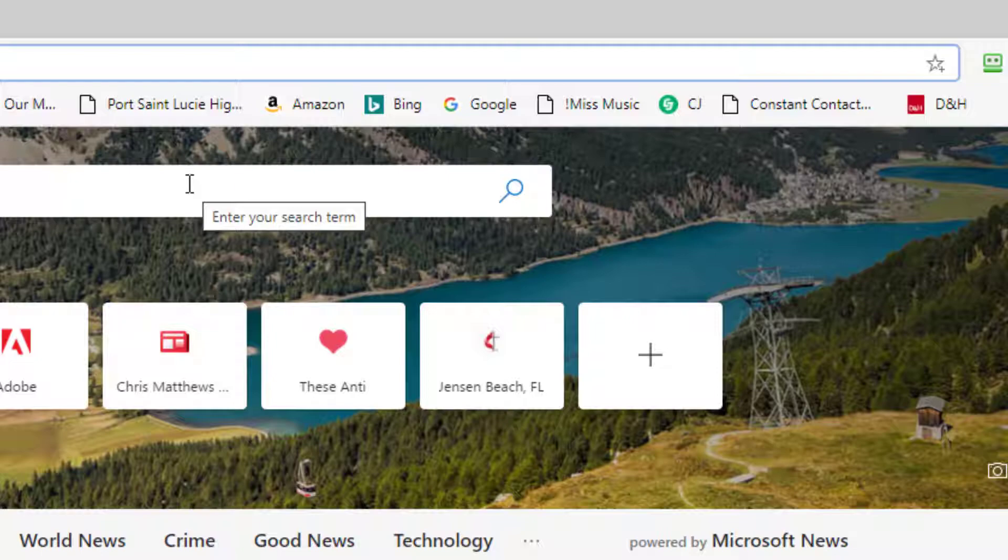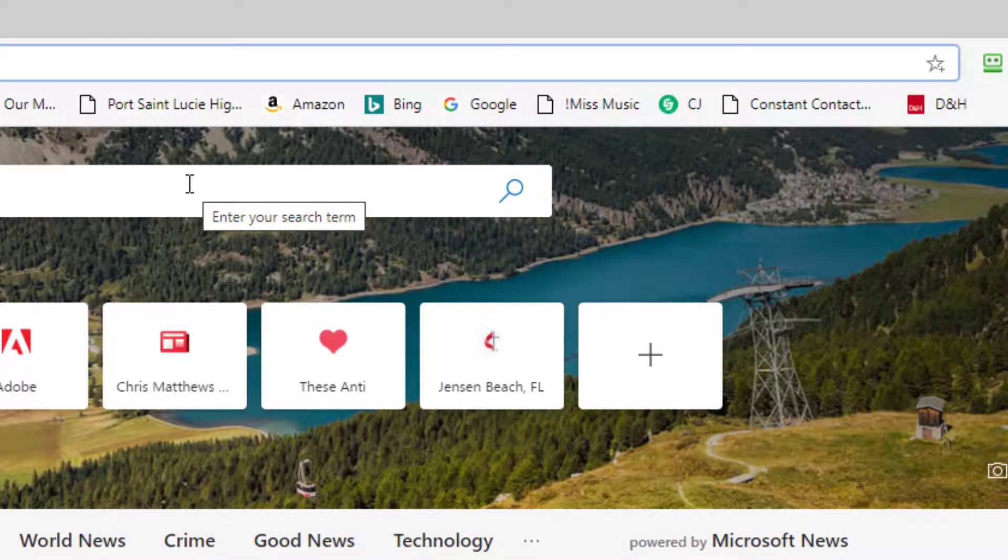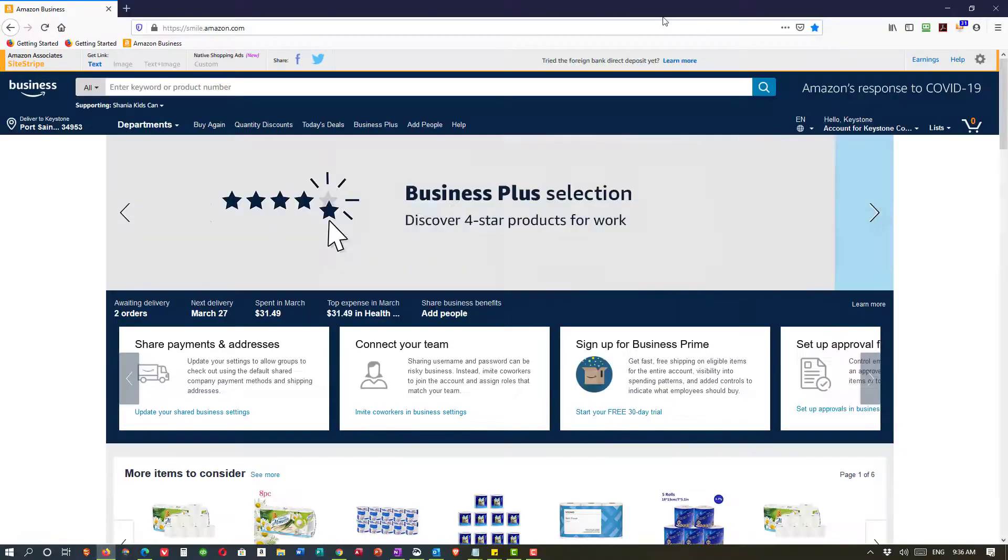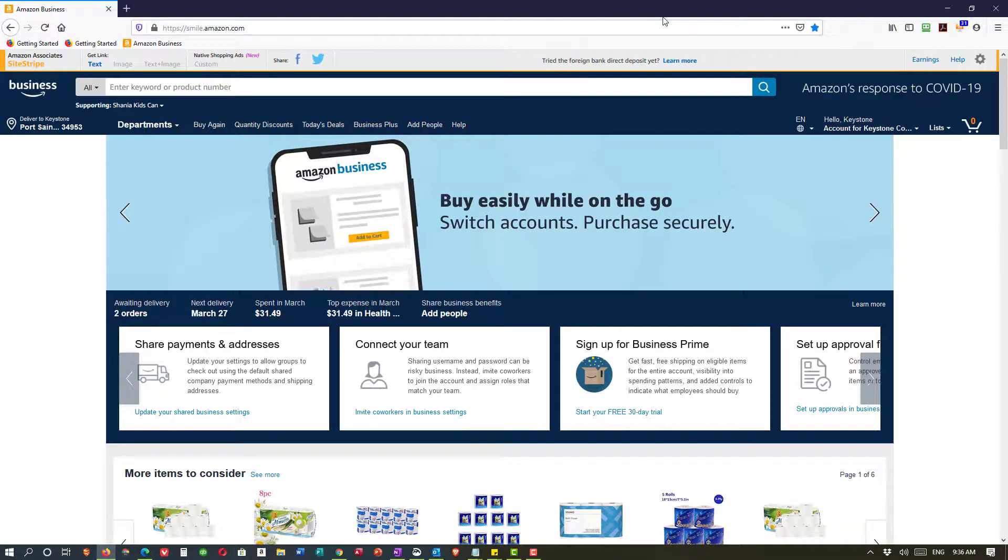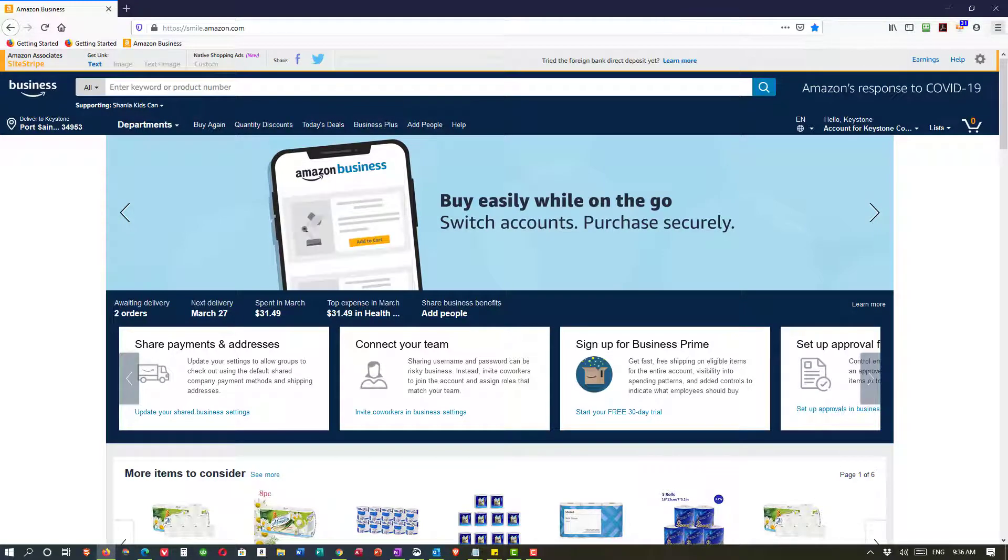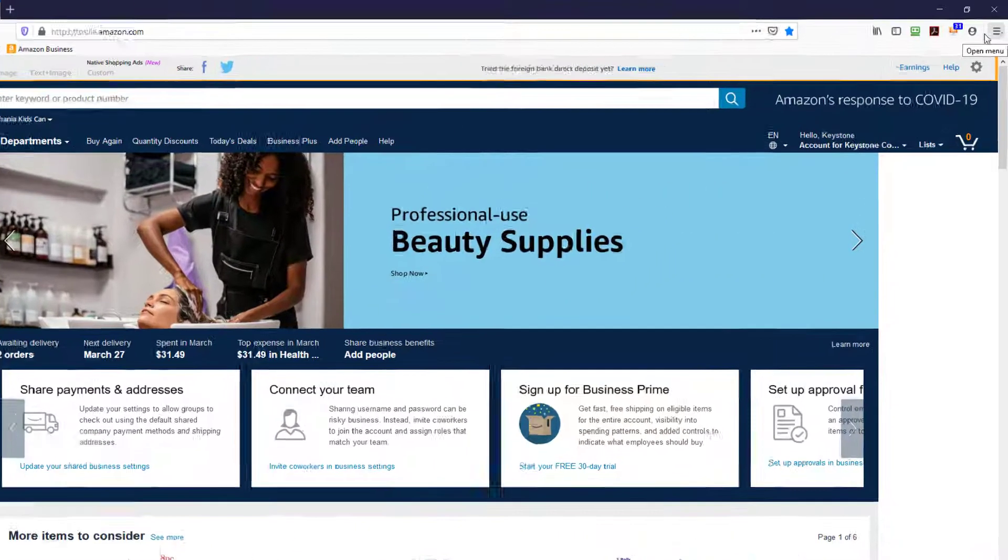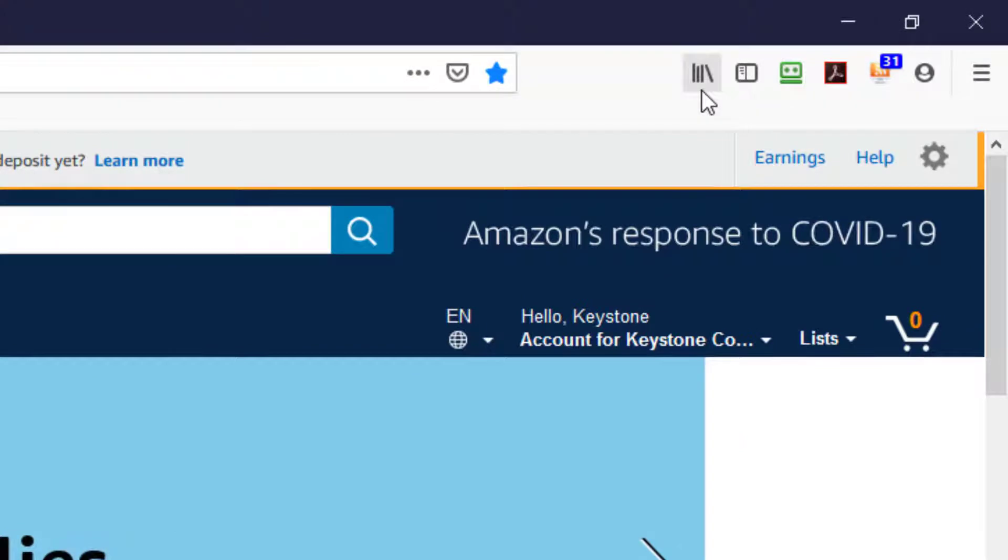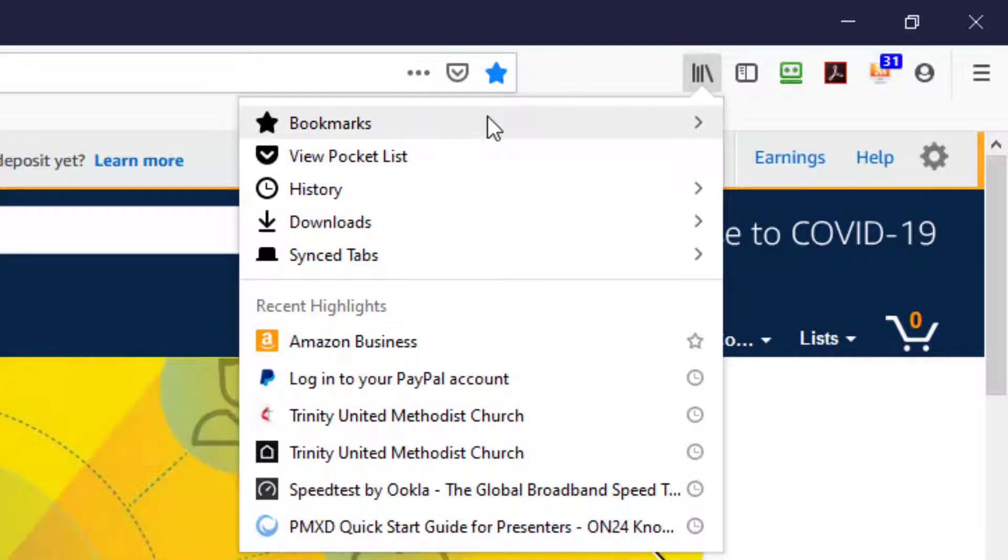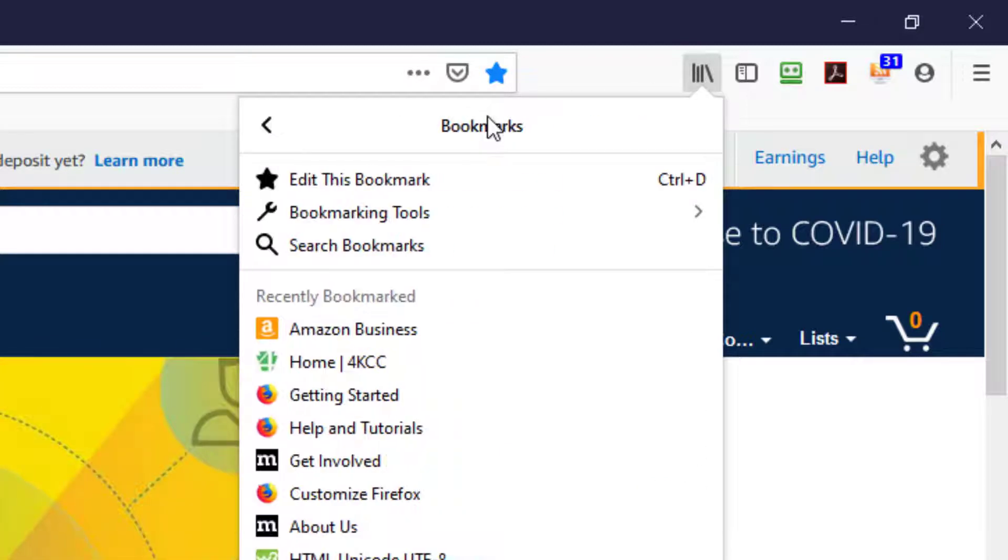Again it varies in different browsers. Now here's Firefox. Firefox is a little different. Instead of going to these three horizontal lines in the right I go right here where I have view settings for bookmarks, history, downloads, etc. And I put my mouse on bookmarks and click.